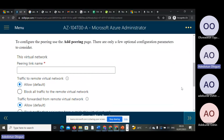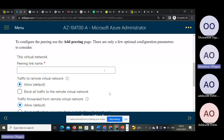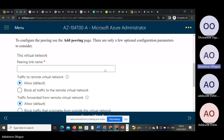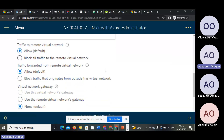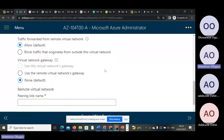Traffic to remote virtual network — allow or block. To configure the peering in the Azure portal environment, there are only a few options. The first step is to create a virtual network, then when you get to networking, click on Allow, then click on another Allow, and use the default.